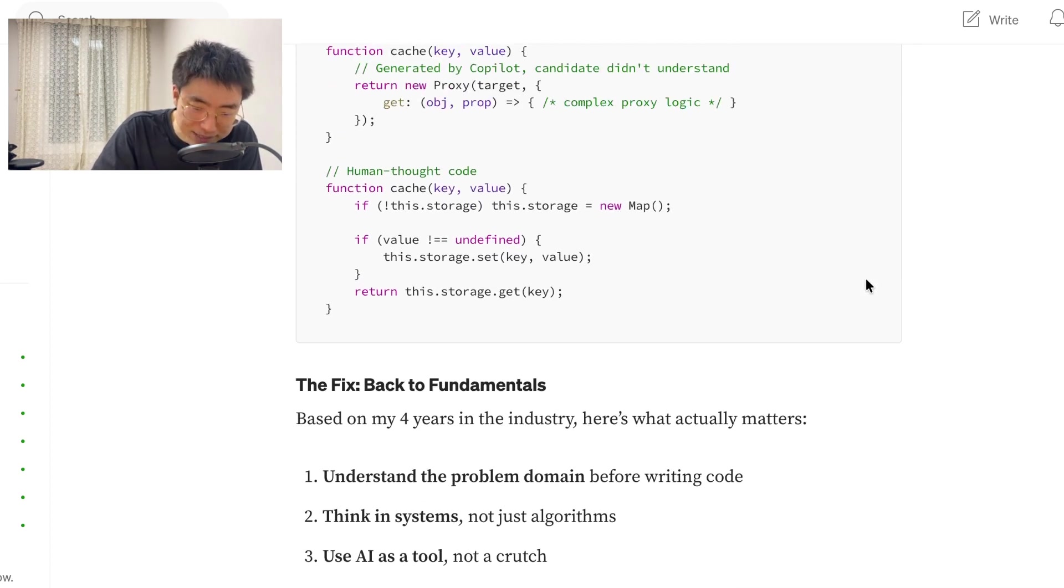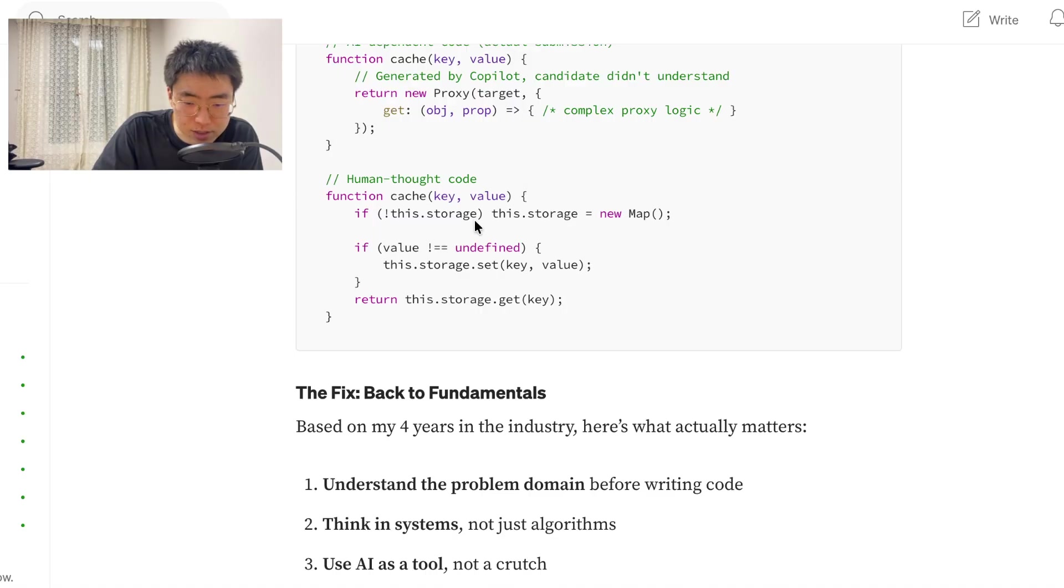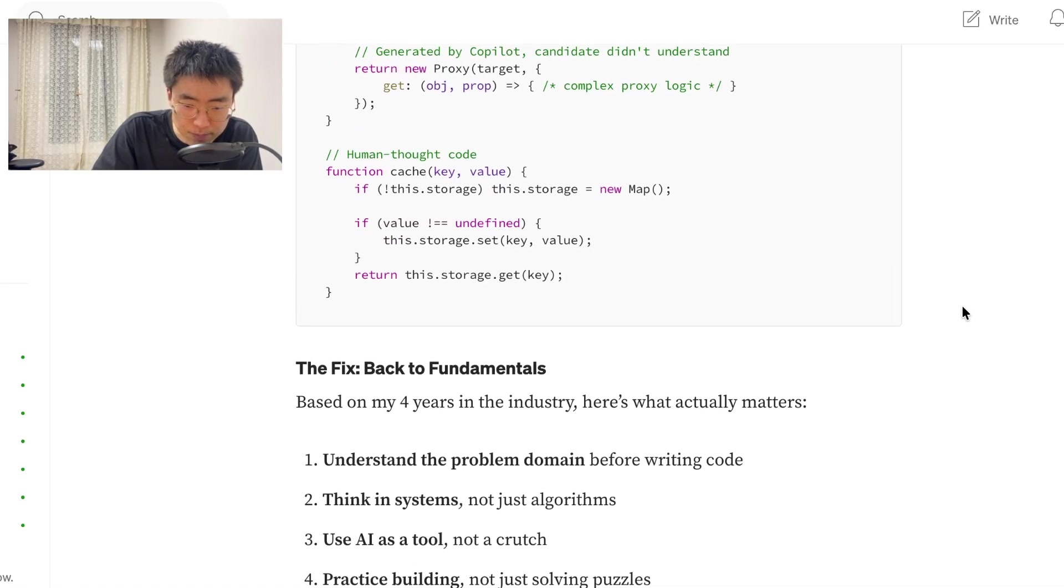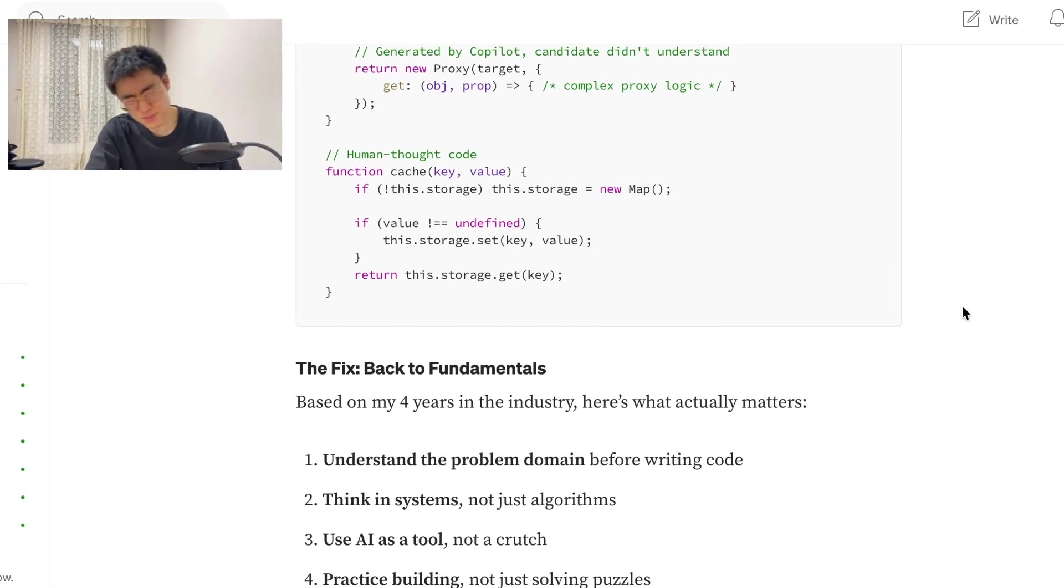The fix. And it's also, it's a lot easier to read. The fix.